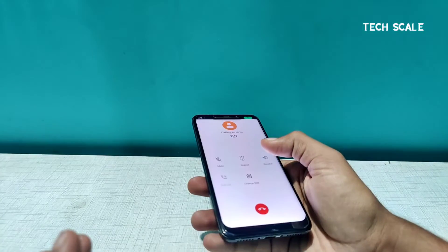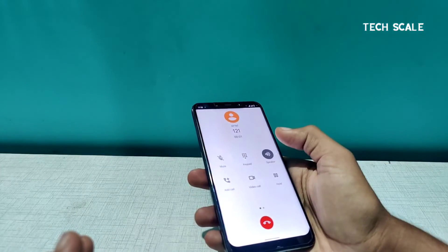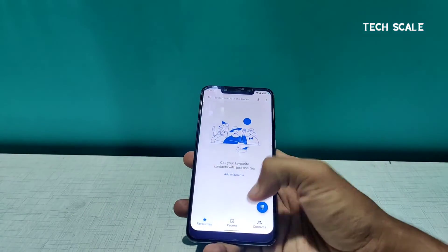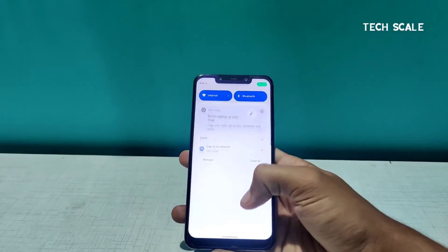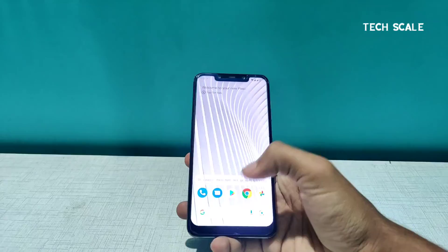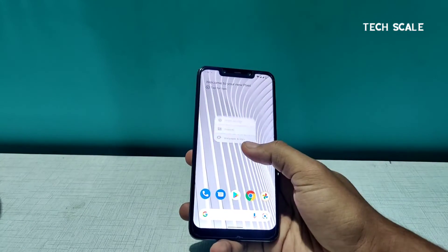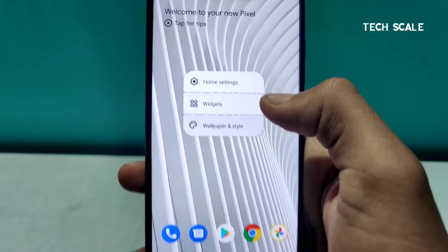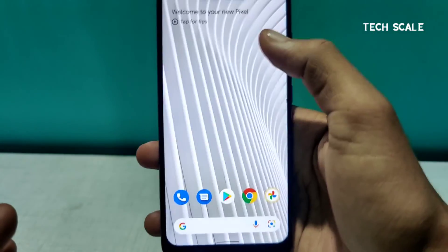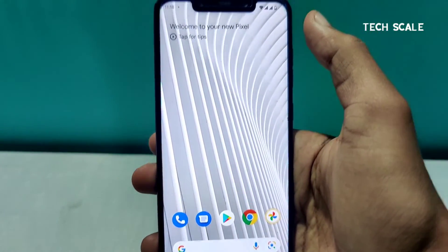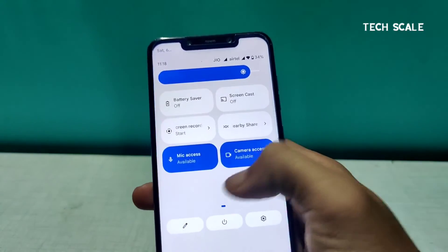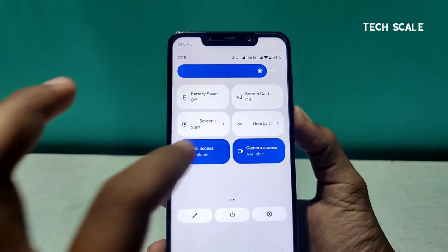Let's do a quick call test to see if it works. I think I don't have balance on this SIM, but the calls are working. The smoothness is just fine — totally okay and responsive. All the Material You tiles and other stuff are working fine.